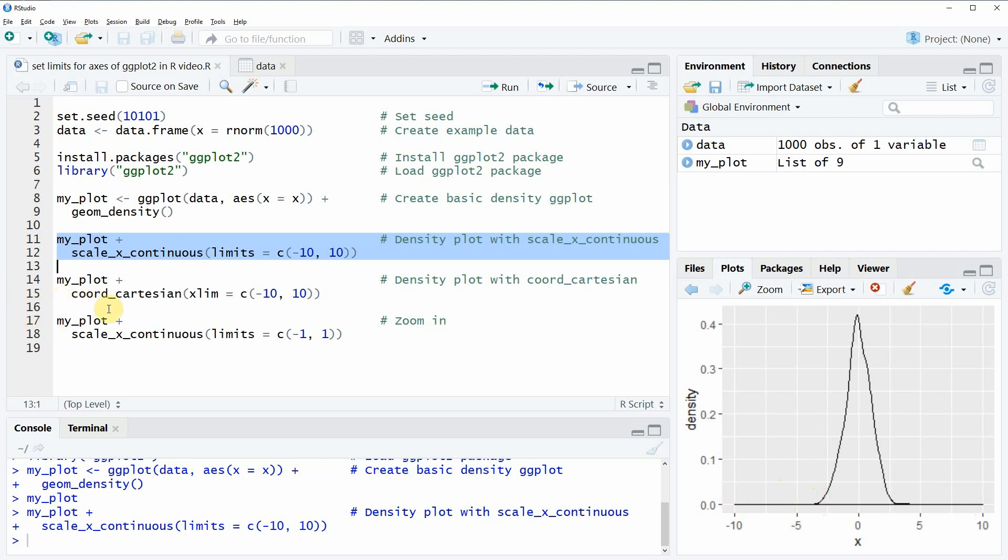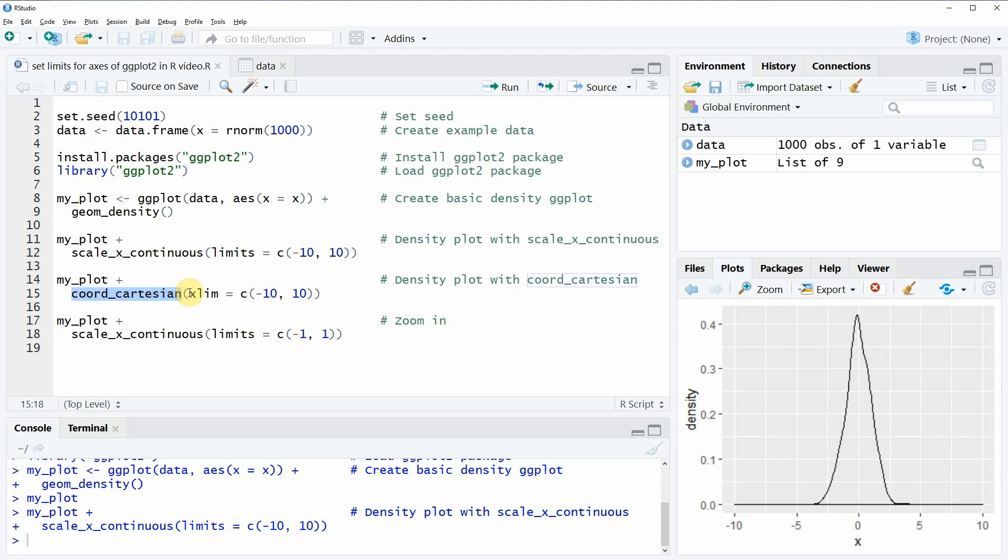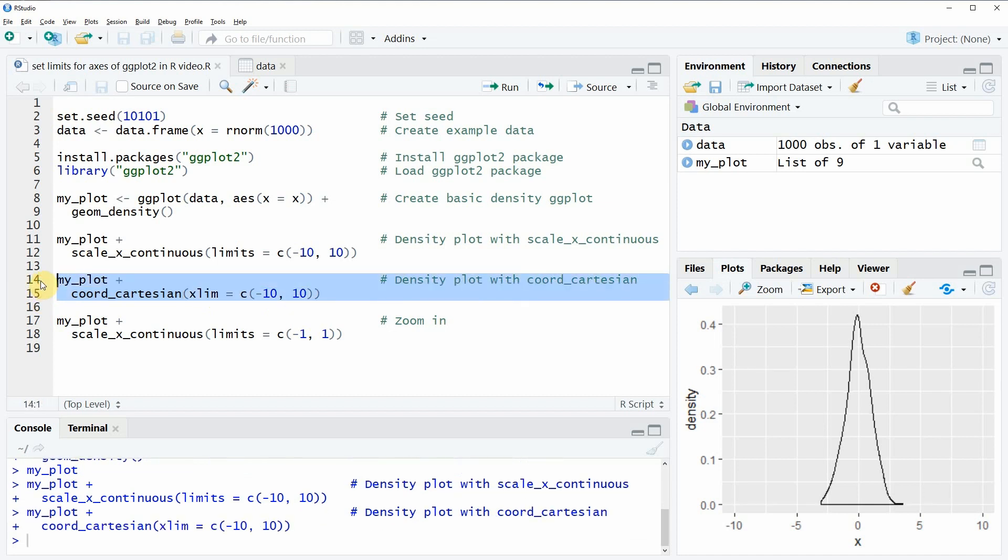This is something that we could do with a function called coord_cartesian. Similar to the previous example we just need to add this function to our basic plot and then specify the xlim from minus 10 to plus 10. If you run this code you can see that exactly the same appears but this time the black line at the bottom is only drawn below our real density.